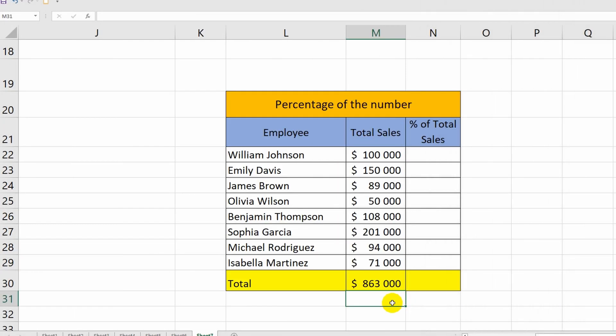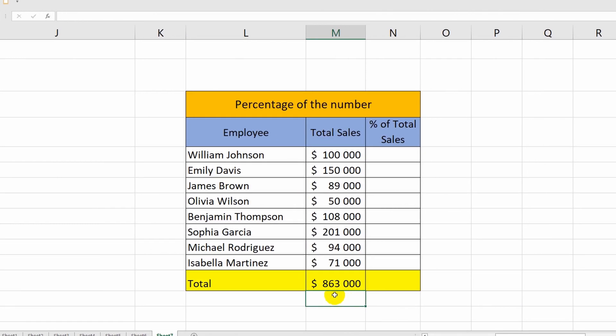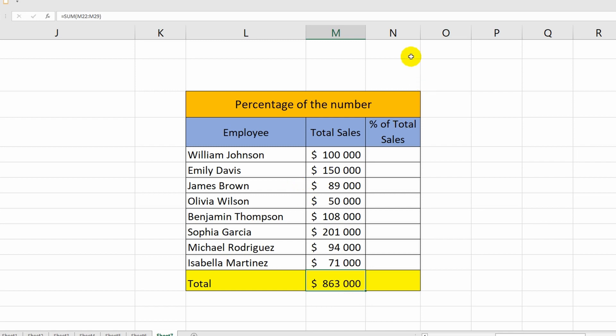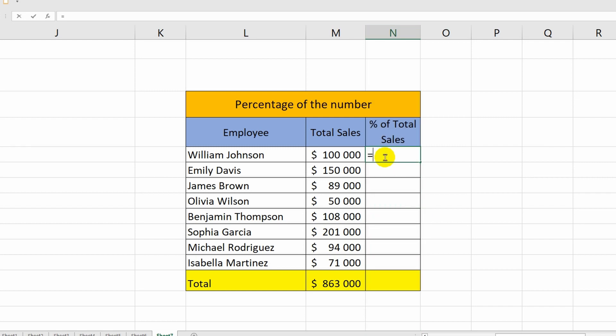Now we move on to the following table. This time the task will be more interesting. Here is the total amount of sales and with it I need to find out the share of sales of each employee of the store. In order to do this, I select cell M22, put a division sign and specify the cell with the final value. Press the enter key.